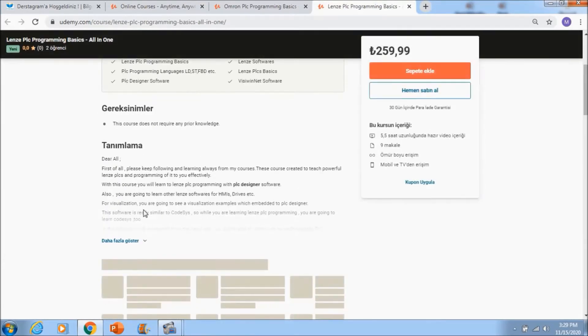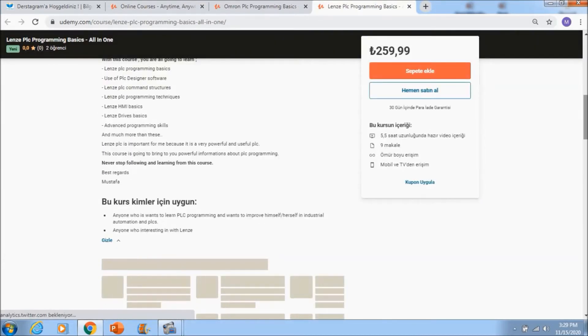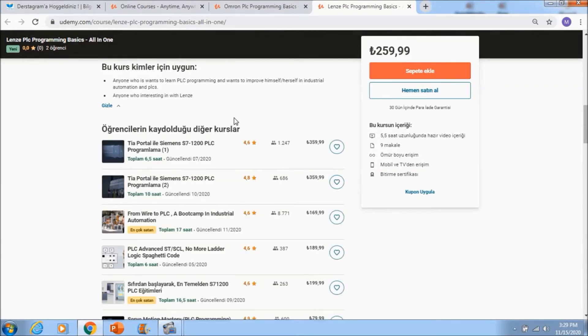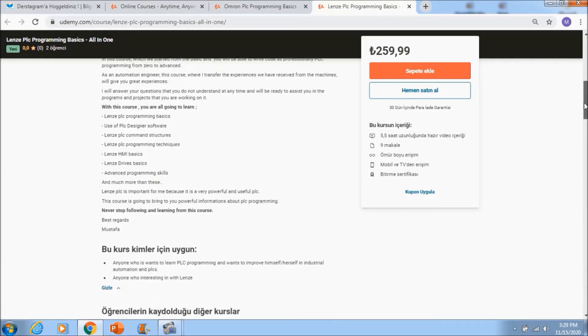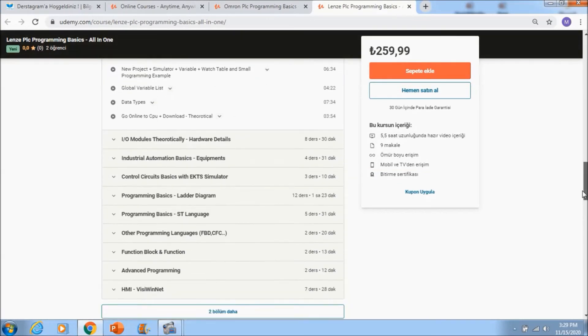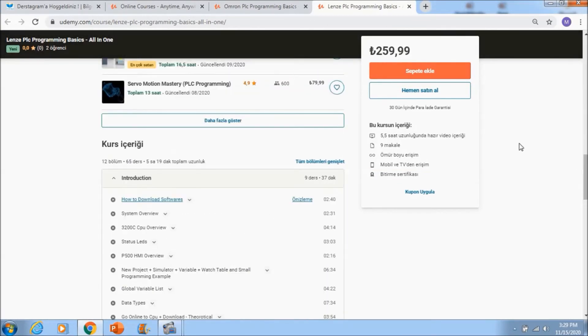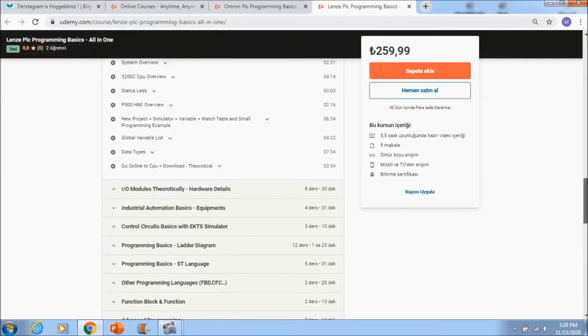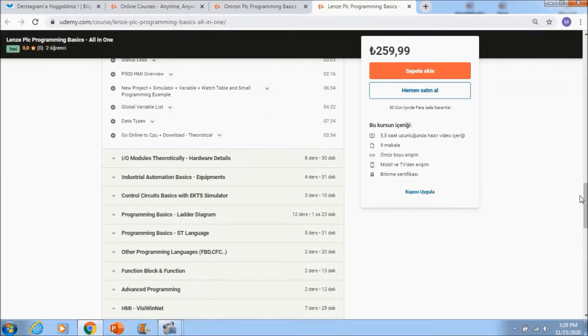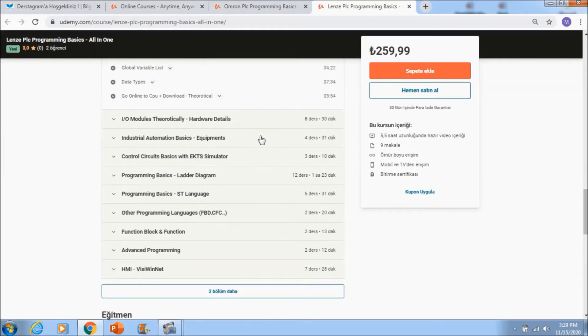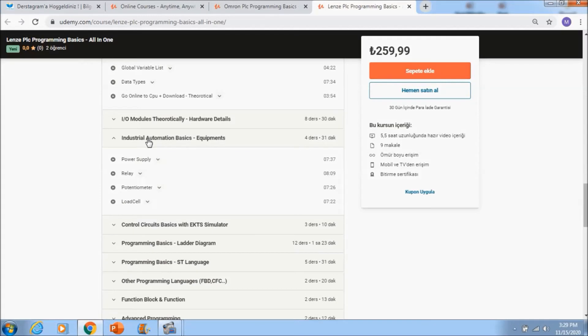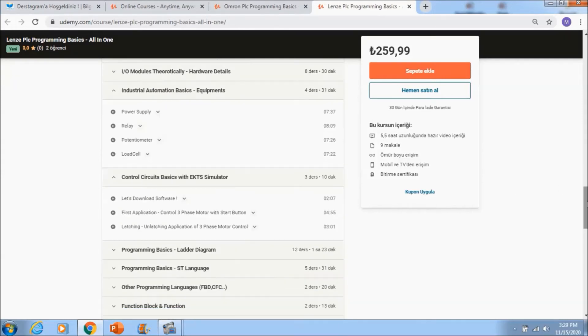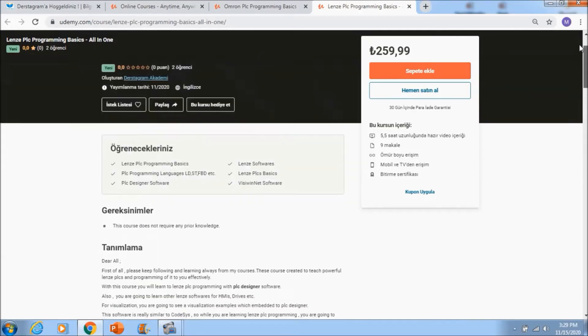There you will see like Codesys, a lot of course points in Lenze. If you go to course sections, you will see Lenze PLC programming basics and also industrial automation basics like power supplies and relays. These sections are always updating and also control circuit basics.